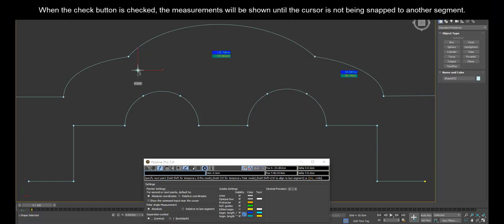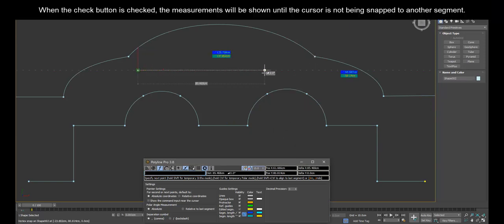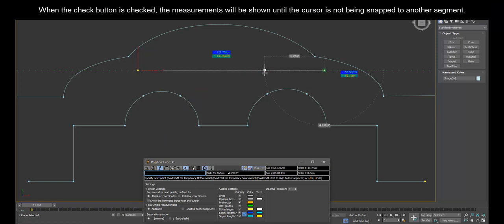Show segments length can be very useful when you want to draw a line or segment with the exact same length as another line.